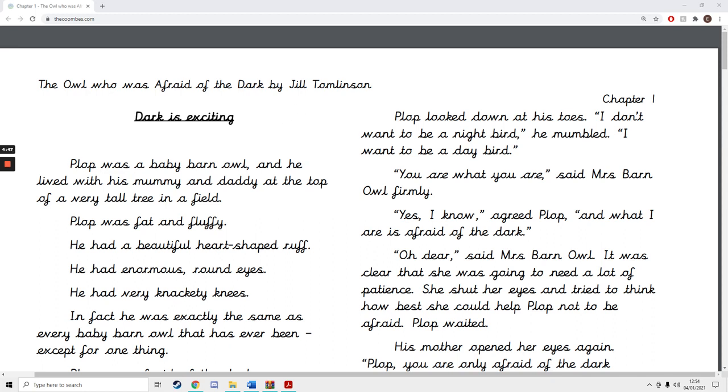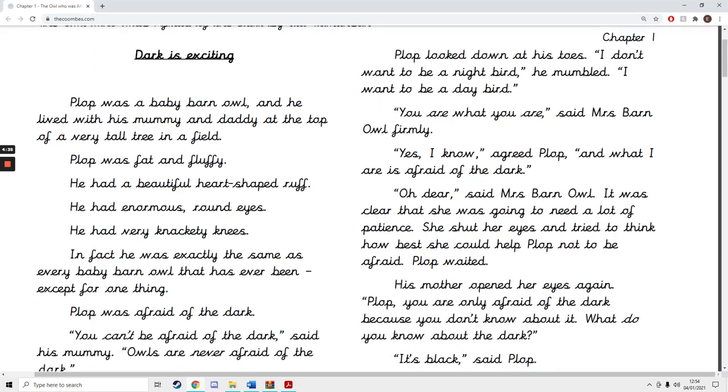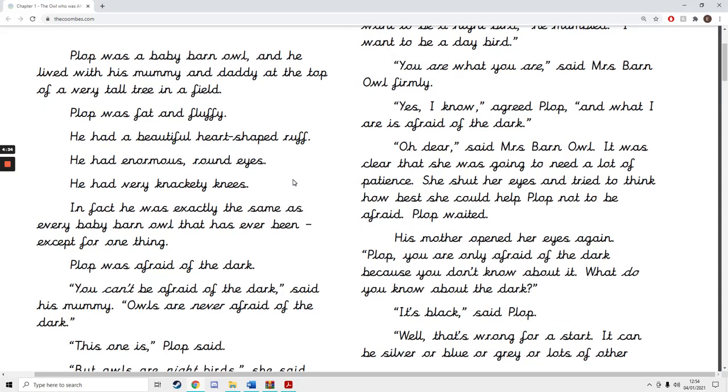So if you just read along with me. Chapter 1, Dark is Exciting. Plop was a baby barn owl and he lived with his mummy and daddy at the top of a very tall tree in a field.